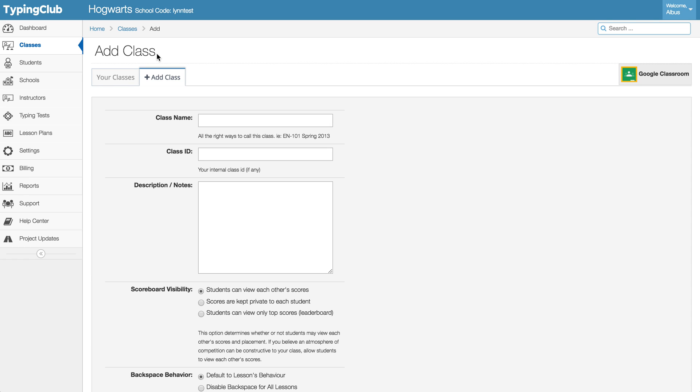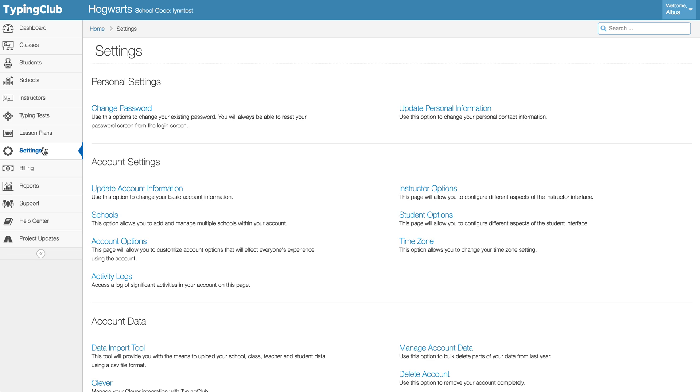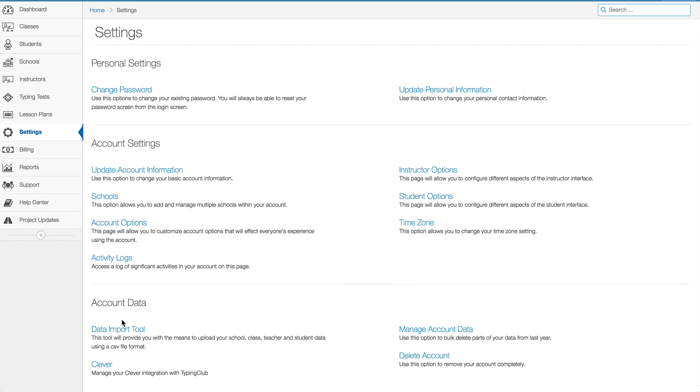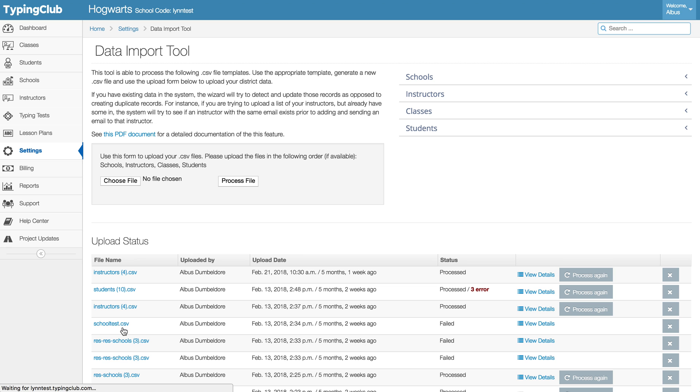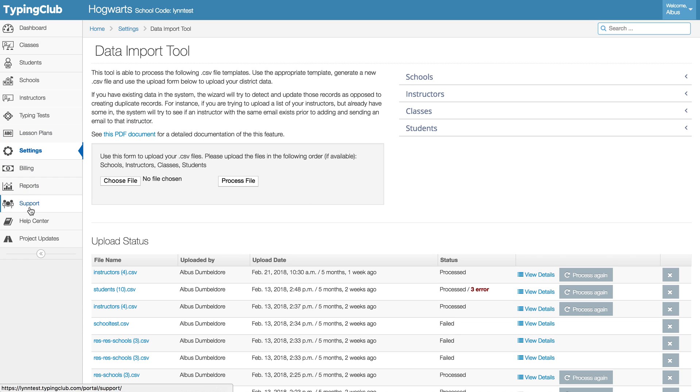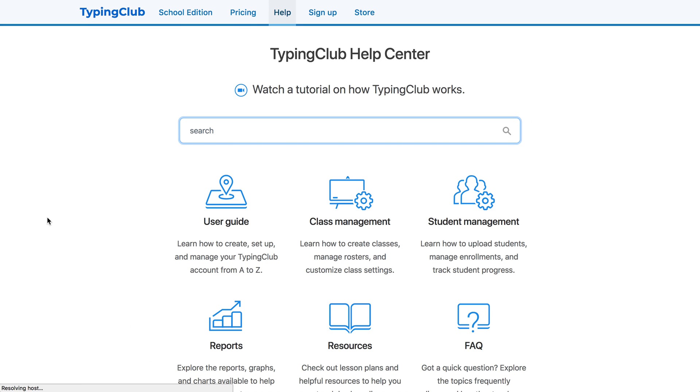Or if you are adding a number of classes then you might be familiar with our data import tool, which sits under settings and data import tool. And under this tool you can add new schools, instructors, classes and students.